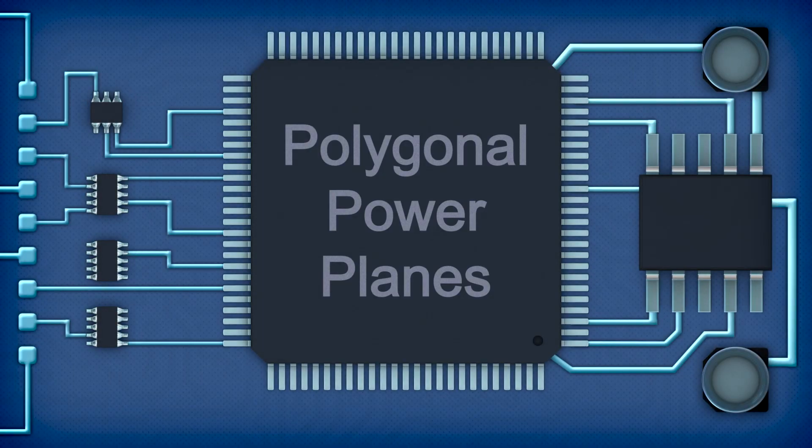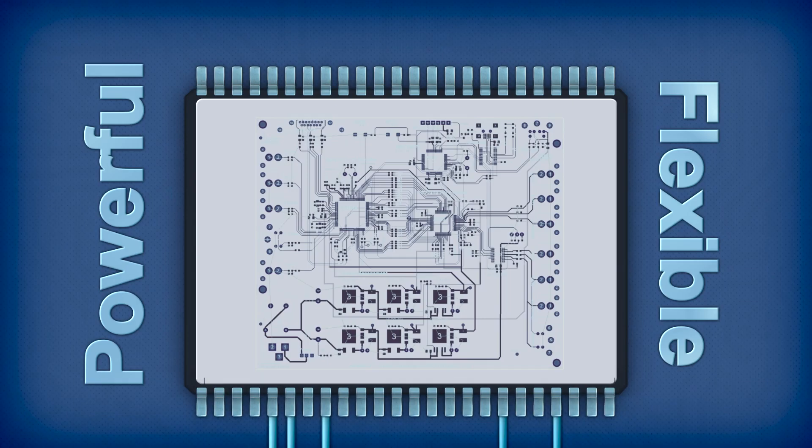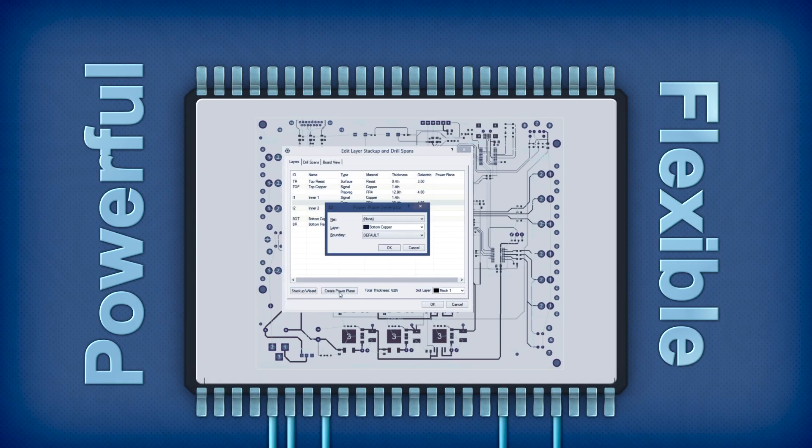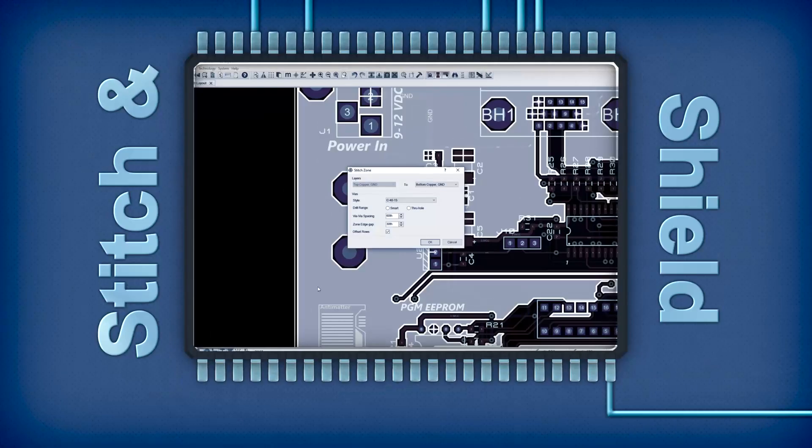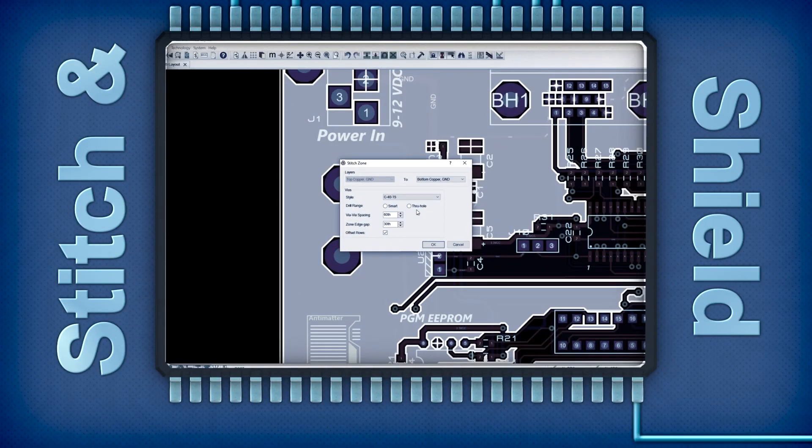Planes can be dragged and dropped onto signal layers and can be automatically stitched or shielded by a simple context menu command.